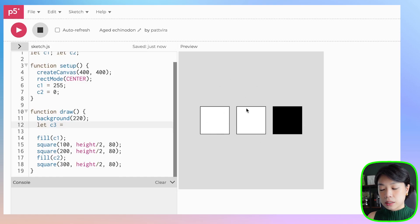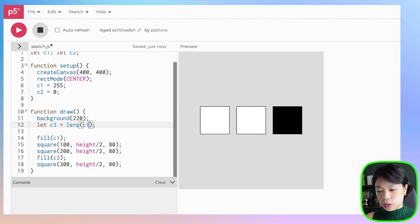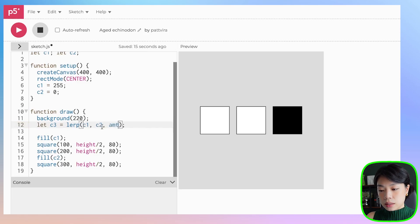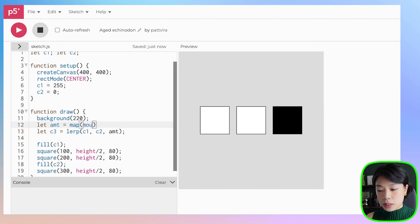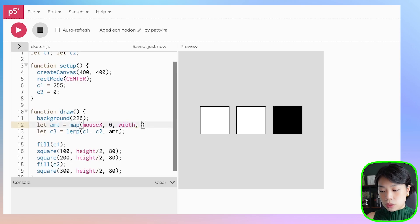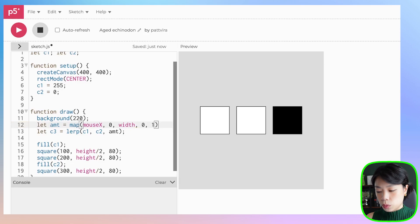I'm going to fill c3 to the middle square. Let's set it using a function called lerp, providing the first two arguments as c1 and c2. The third one is set to amt, which is the amount of interpolation. Now let's set amt by mapping it to the mouse x location that goes between 0 and width, and we want to map it to a value between 0 and 1, because the amount of interpolation ranges between 0 and 1.